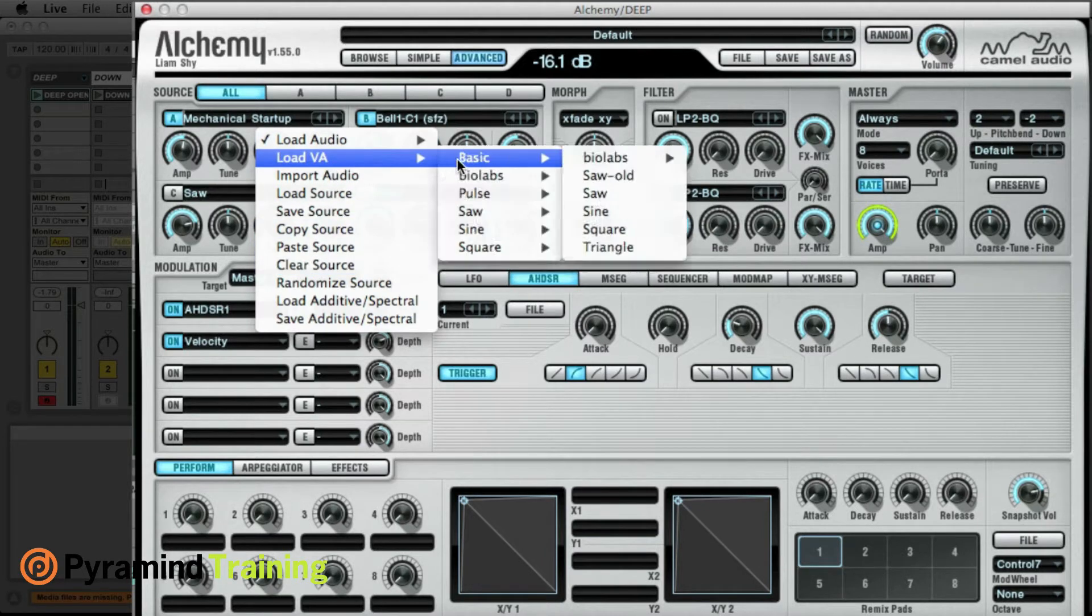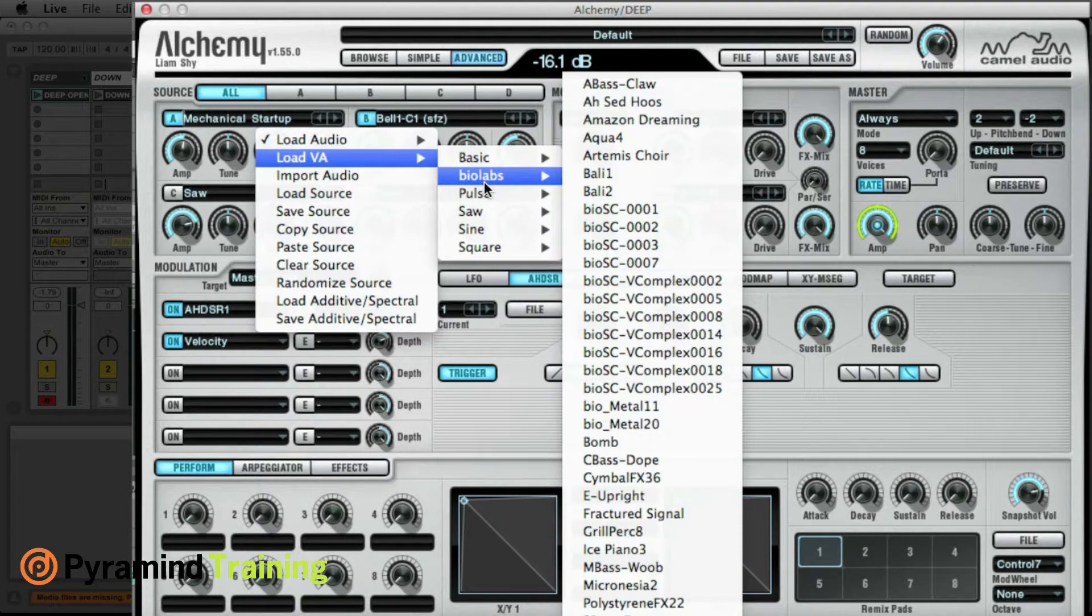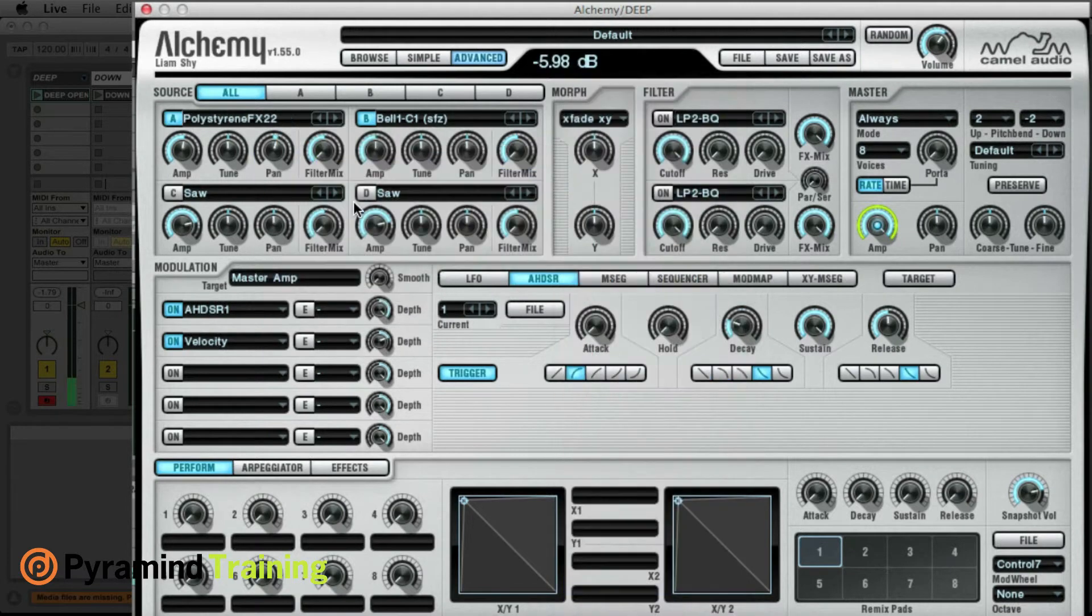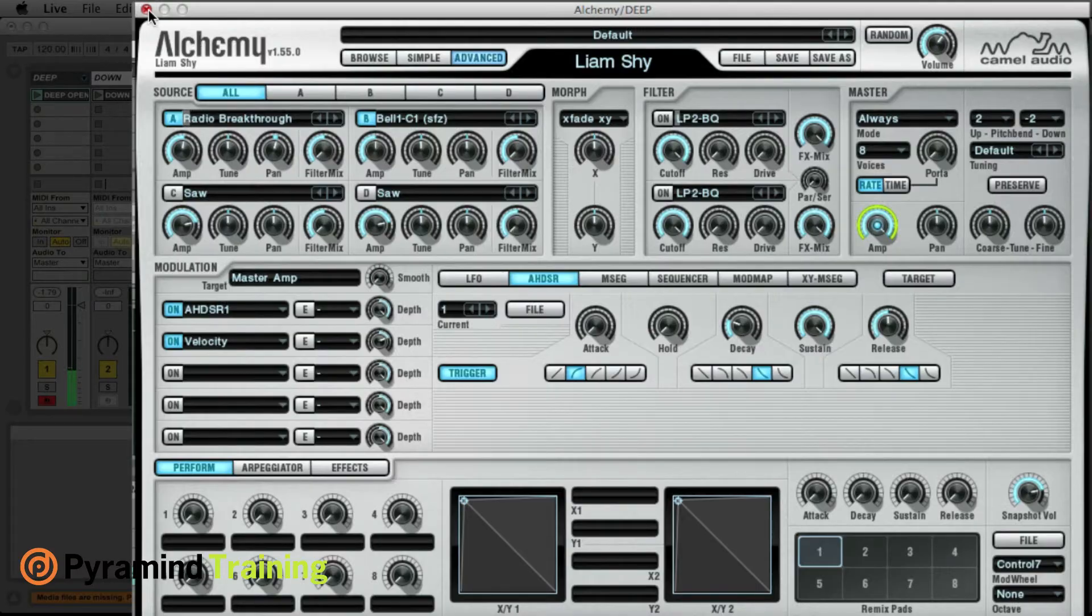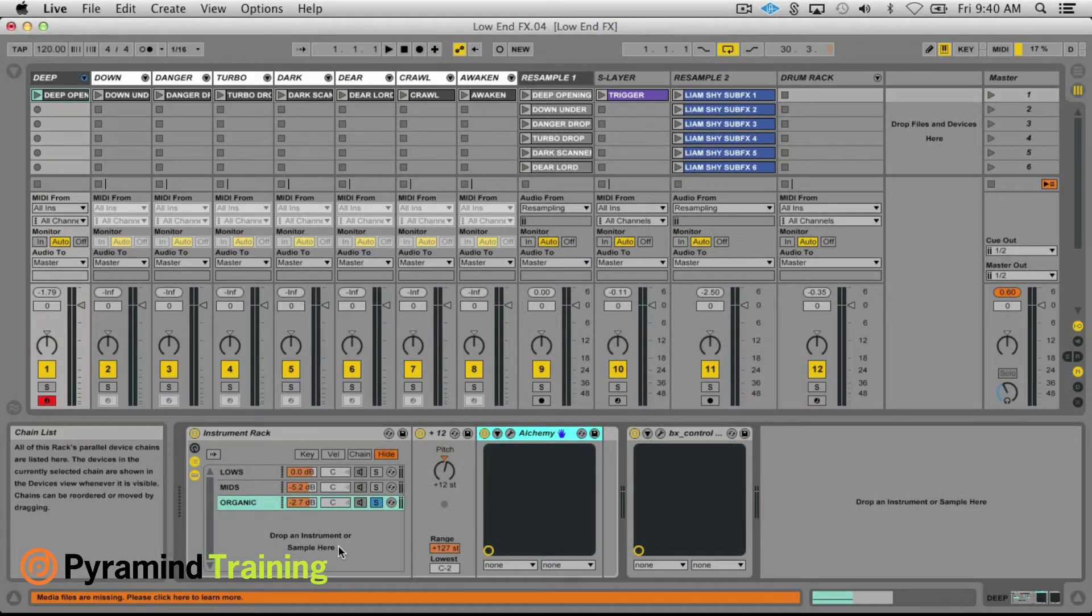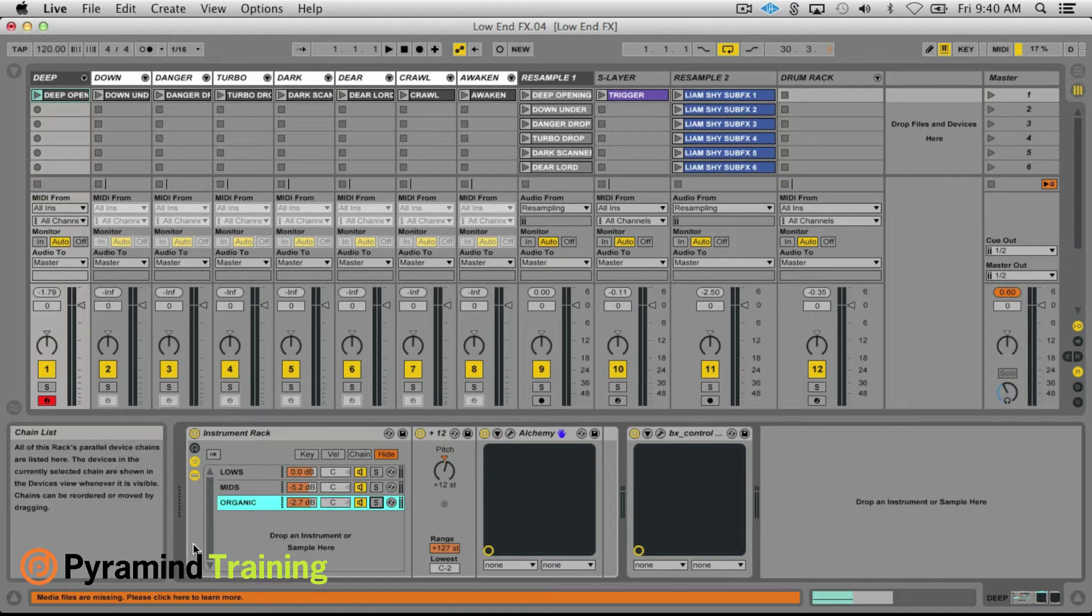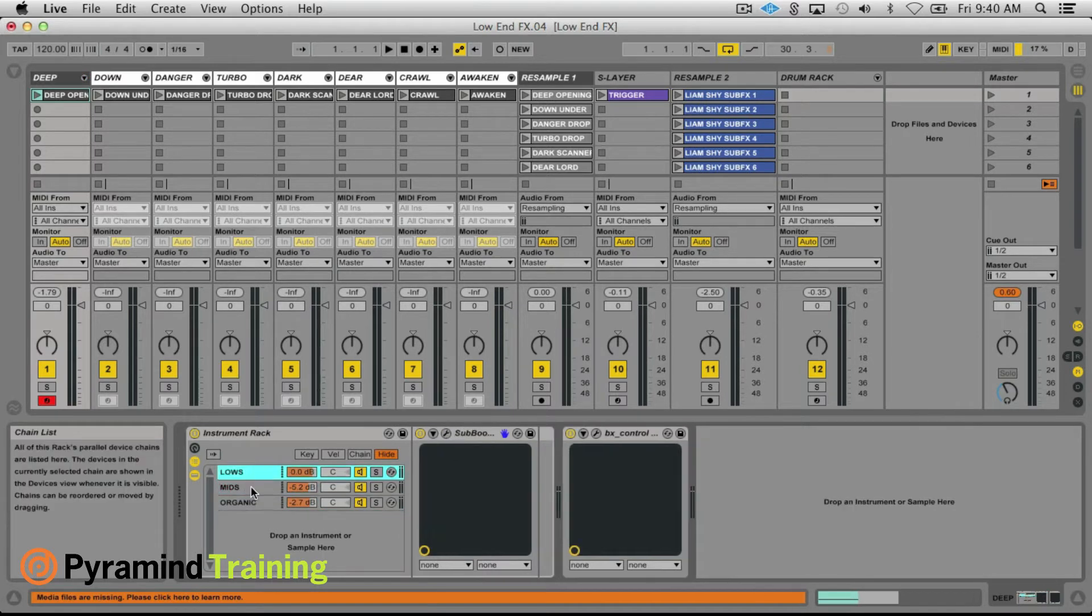Water sounds, nature sounds, clocks, instruments, all kinds of great stuff there and they're all based off of real recordings. So that brings in that extra element that you can't really achieve with synthesis alone.